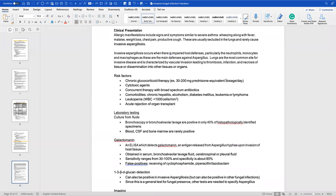Invasive aspergillosis occurs when host defenses are impaired — particularly neutrophils, monocytes, and macrophages, which are the main defenses against Aspergillus. The lungs are the most common site for invasive disease, characterized by vascular invasion leading to thrombosis, infarction, necrosis of tissue, and dissemination into other tissues or organs. Invasive aspergillosis is when Aspergillus invades the lungs and spreads to other tissues — that is when we are worried. This happens when host defenses, including neutrophils, monocytes, and macrophages, become impaired.